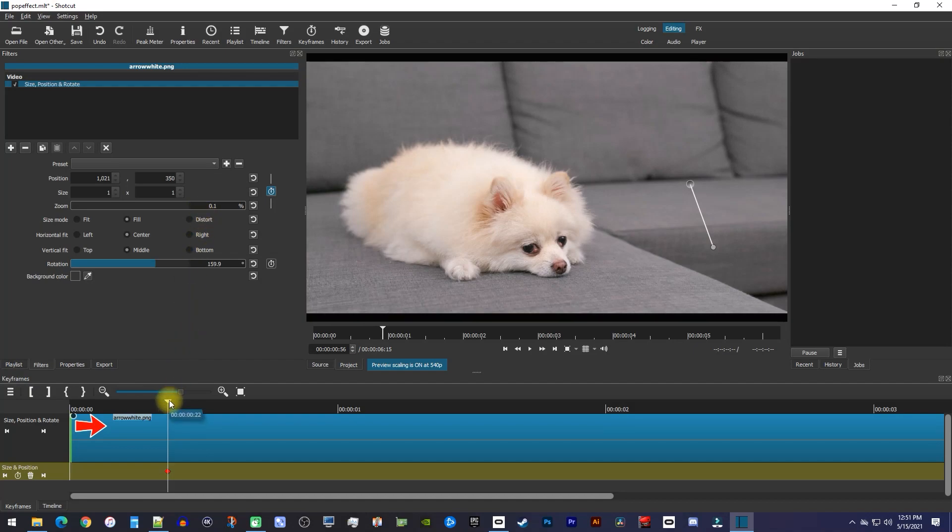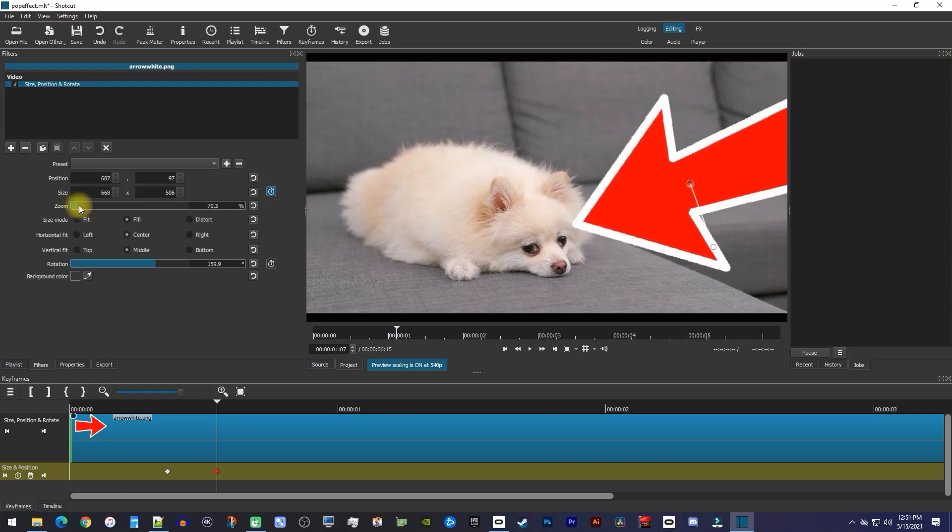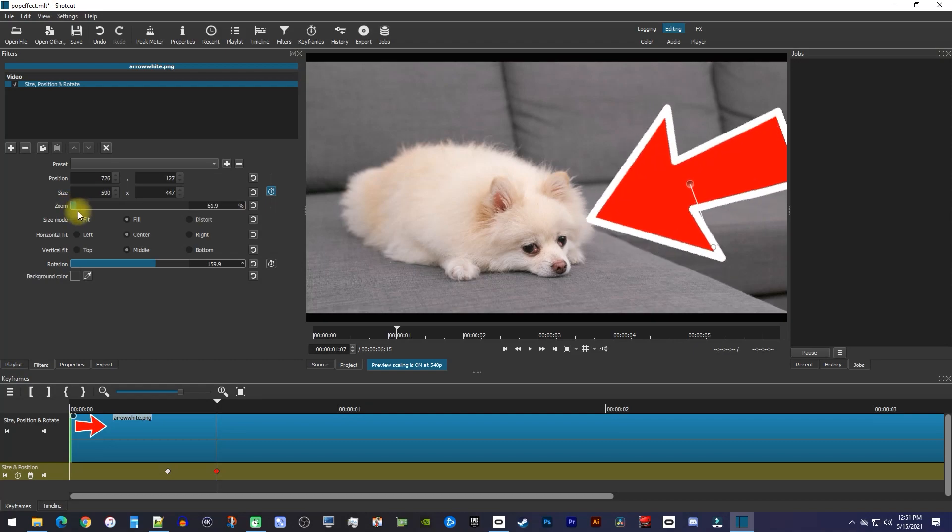Then move the playhead about 10 frames forward. Increase the zoom so that it's a little bit bigger than what you want the animation to finish at to create a second keyframe.